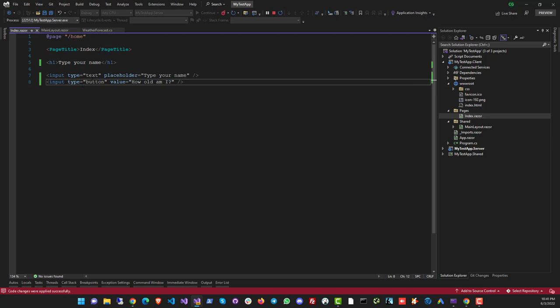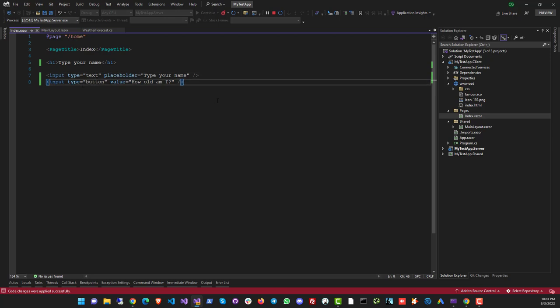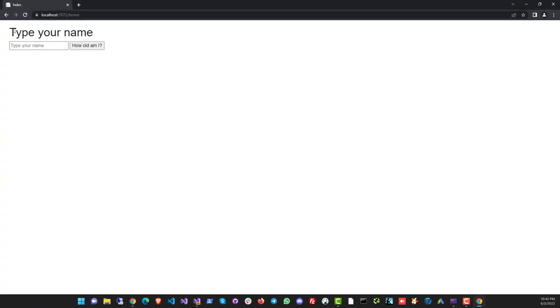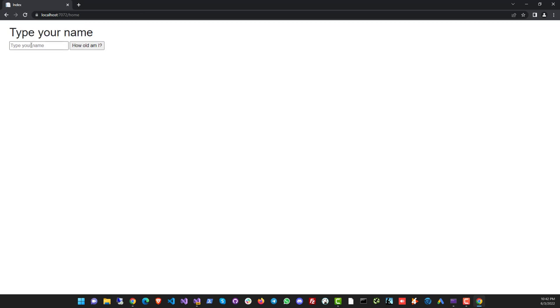Alright, so, you might have guessed by now, this is where we put in our code. So, let's just change this a little bit. Instead of hello world, let's put in type your name and let's just make a small text box, input type. So, we've got now a text box and a button, let's see how it looks. And now we are prompted to type our name and if you type your name here, it's gonna tell you how old you are. So, let's write the code to make it work.